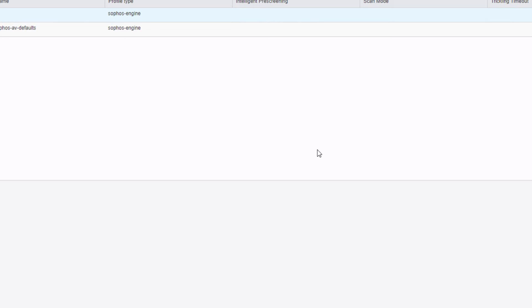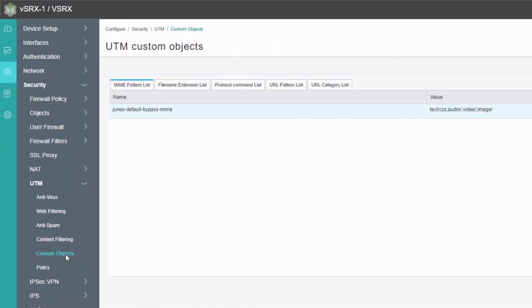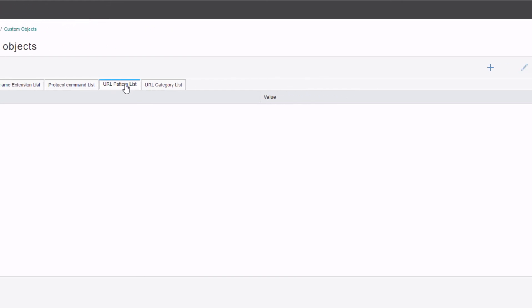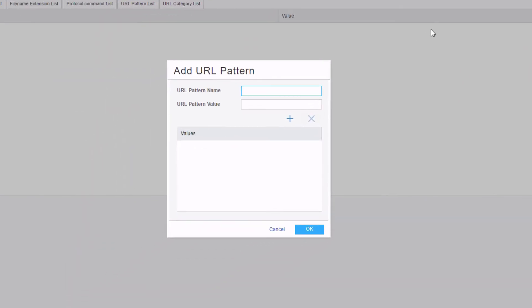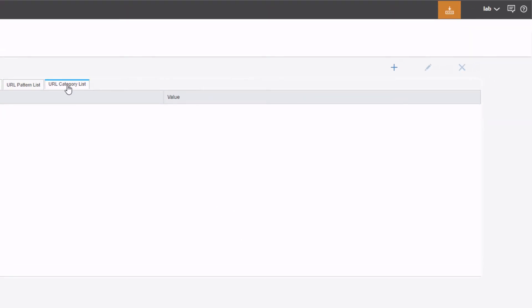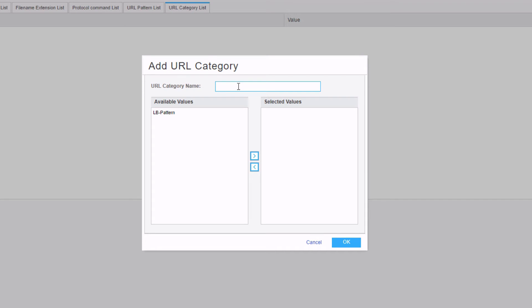Since we've configured the antivirus profile, we need to go to custom objects to specify the whitelist for the internet server. Here we can specify a URL pattern — click create. For the pattern name, we'll call this LB-pattern. For the value, we specify the value of the server, click the plus to add the value, then click OK. Then we reference that URL pattern in a URL category — click create, call it LB-AV for the URL category name, move the LB-pattern over, and click OK.